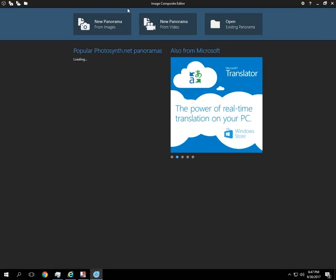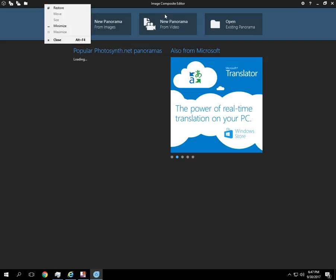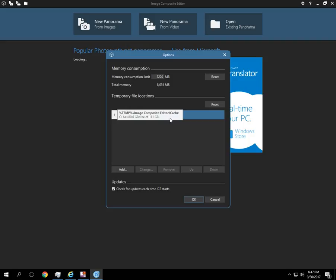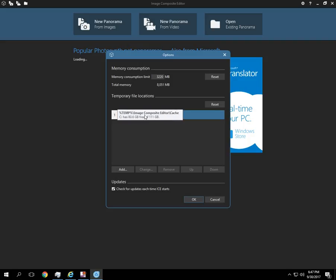The first thing you want to do when you download the software is go into the settings gear at the top right. You'll want to make sure that you have plenty of free space wherever the temporary cache directory is.